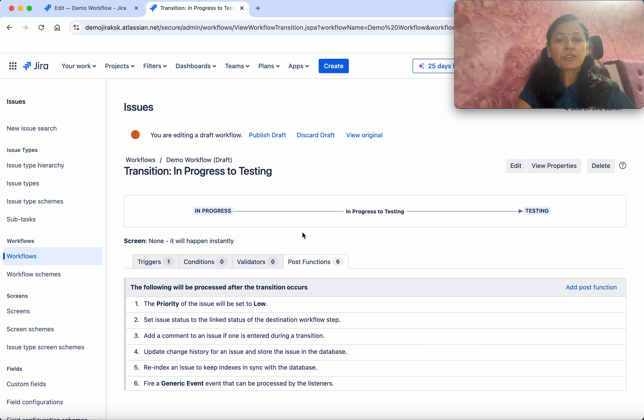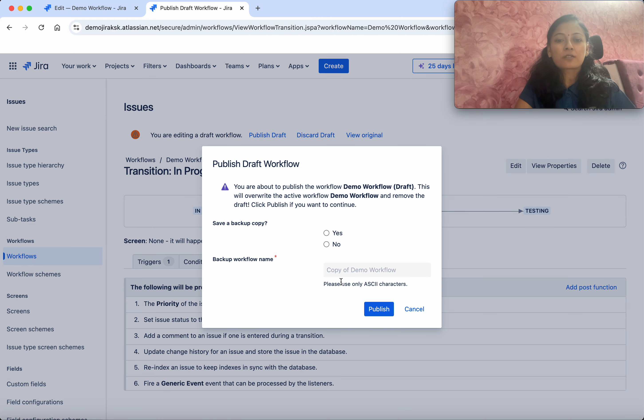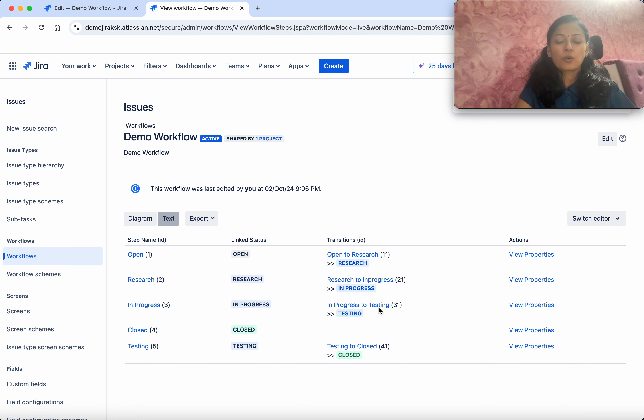Successfully we've added a post function. Now publish the draft. I don't need a copy, click Publish.